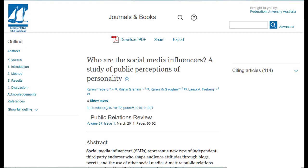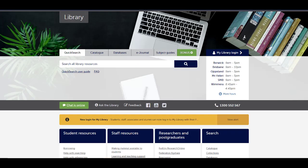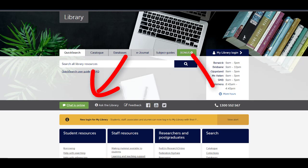Another window will open which takes you to the database hosting that journal article. It will usually go directly to that article. You can now read or download the article. If you have trouble accessing the full text of an article, please contact the library with the citation details for that article.